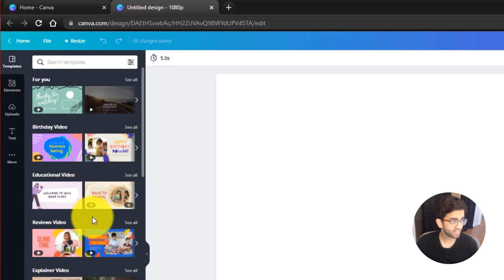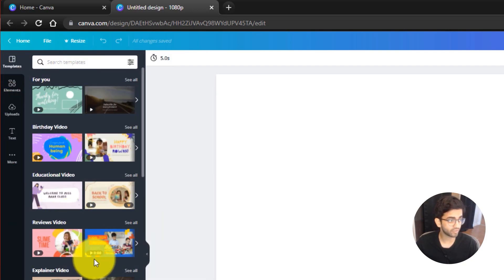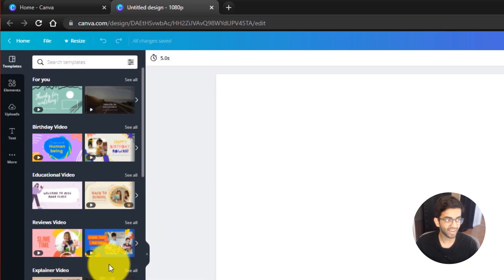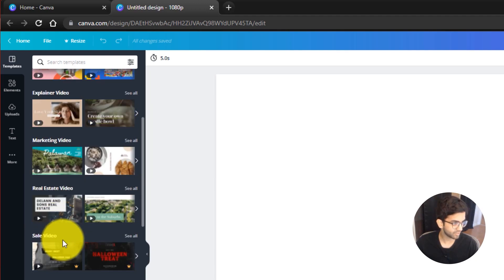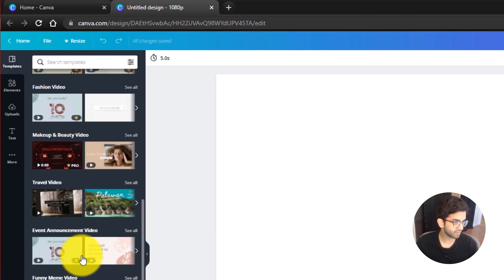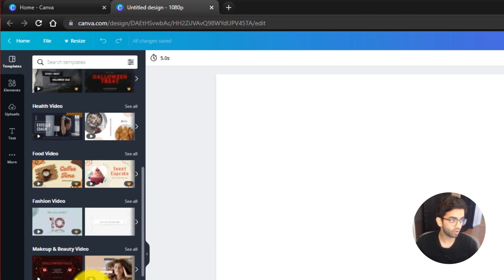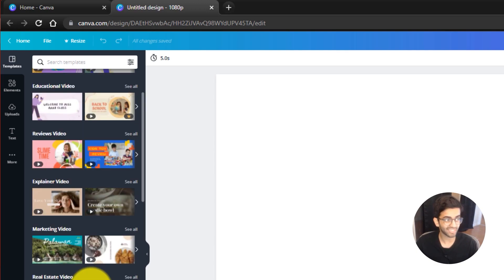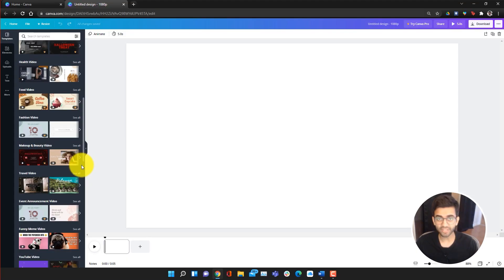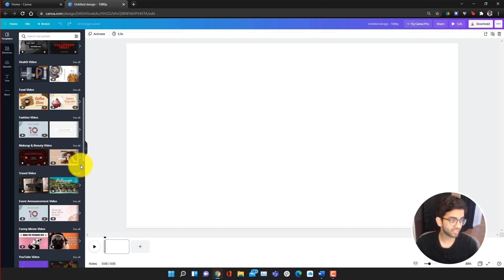Right here we have our main canvas. On the top, we also have the option to resize this — we can make it a Facebook video or a 720p if we wanted to. On the left side, you're going to find all of your different elements. One thing that Canva has a lot of is templates that you can use to make videos. These templates make it really easy to make certain types of videos. In this video, we're covering just the free components of the Canva video editor, not things such as the magic resize or pro templates.